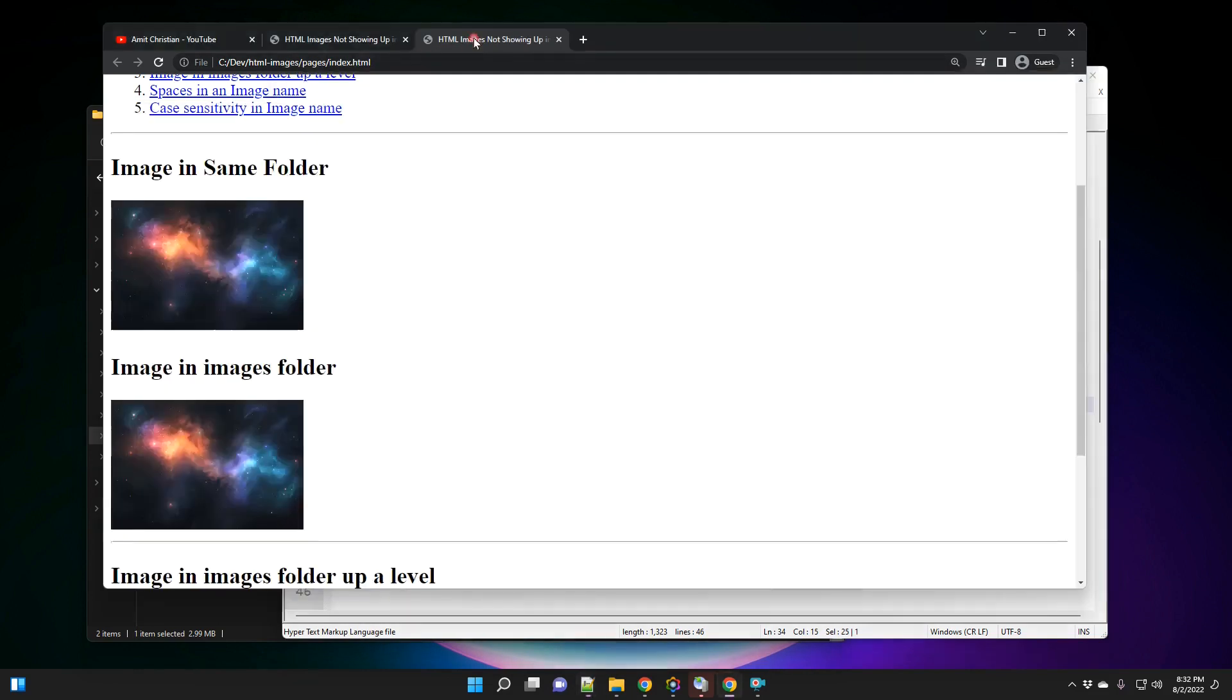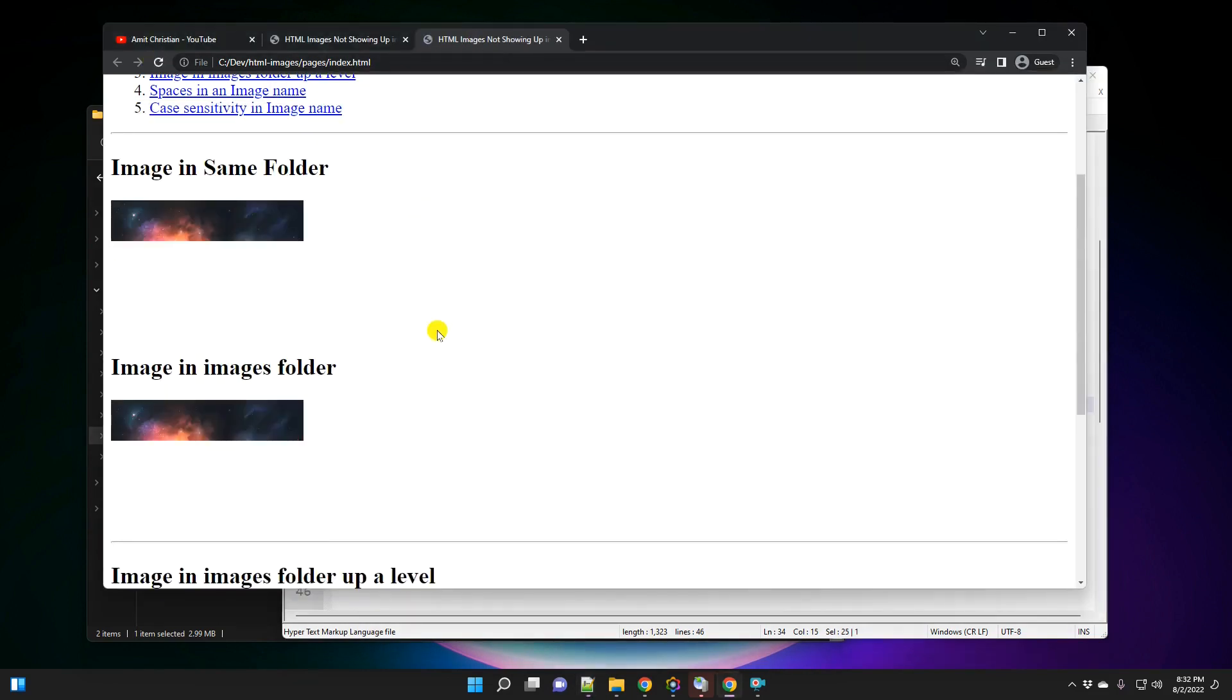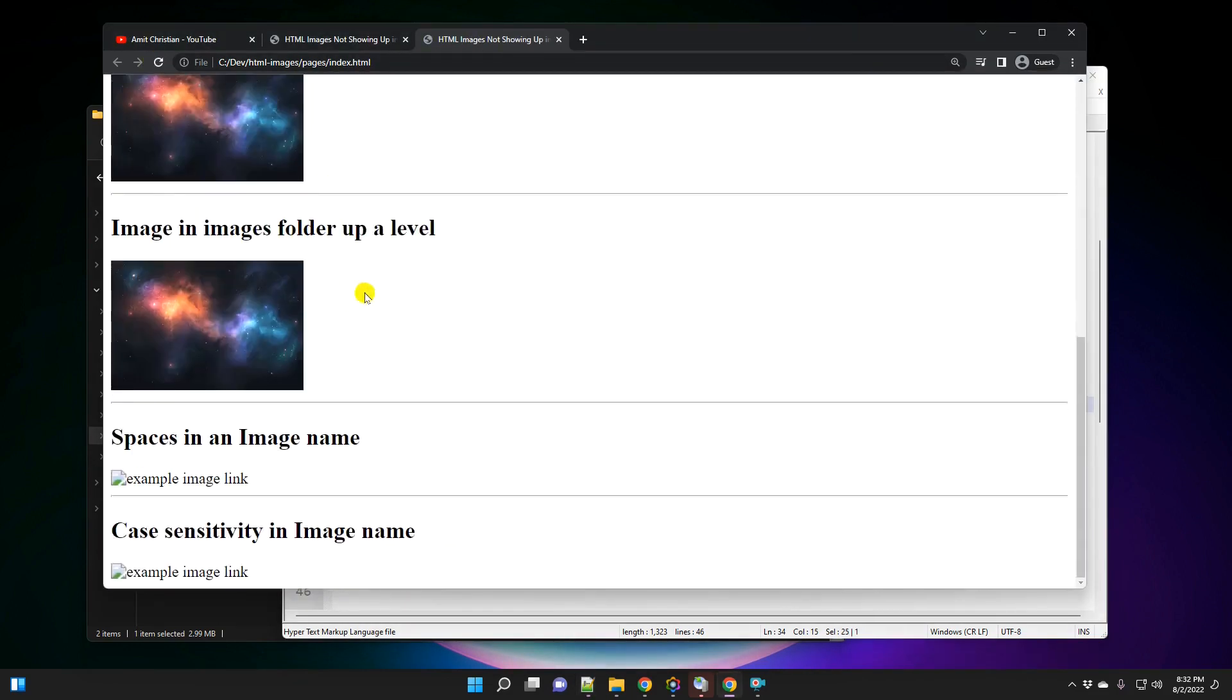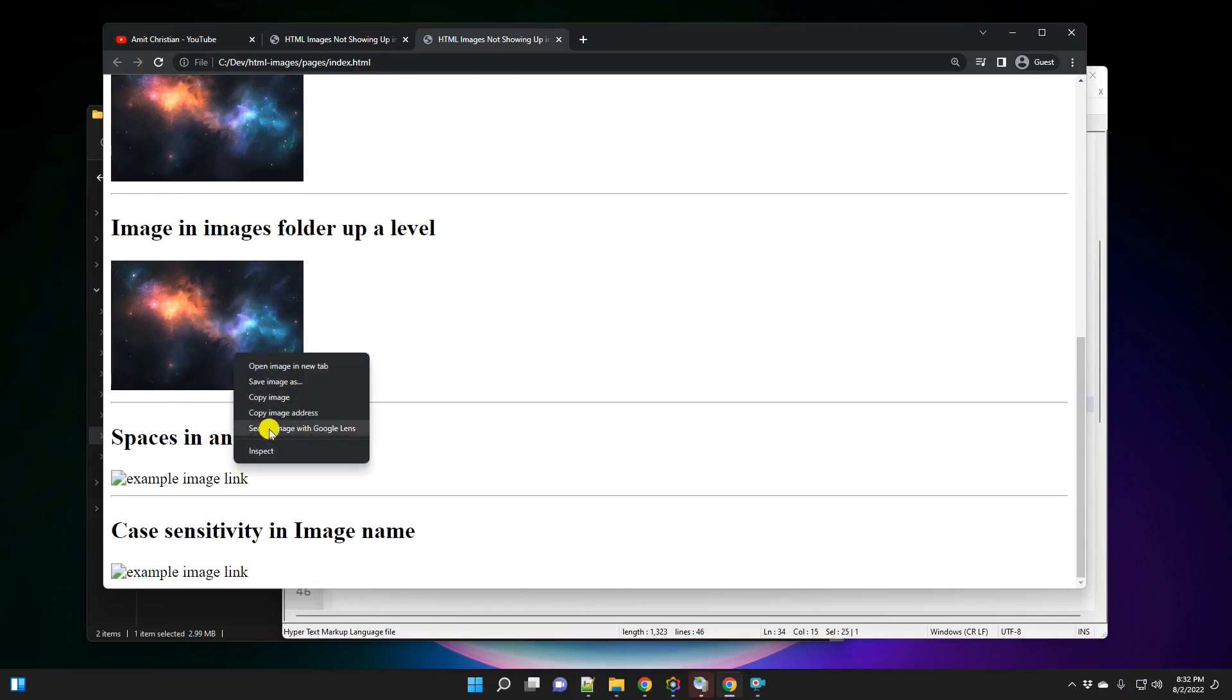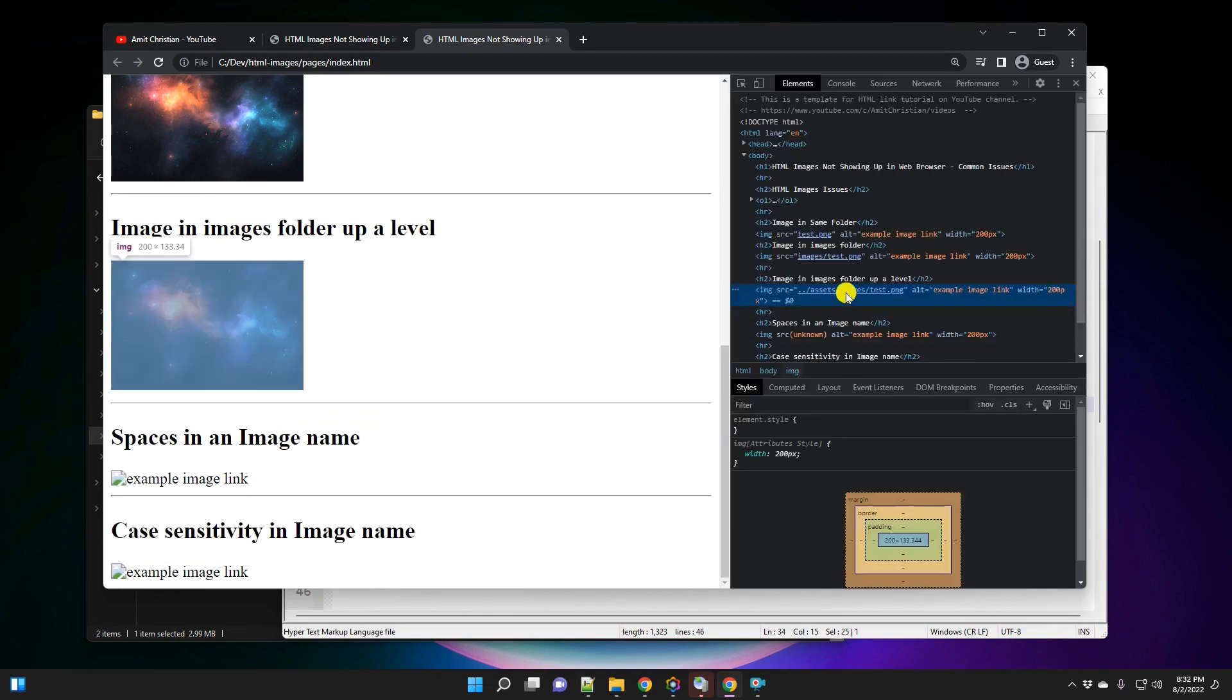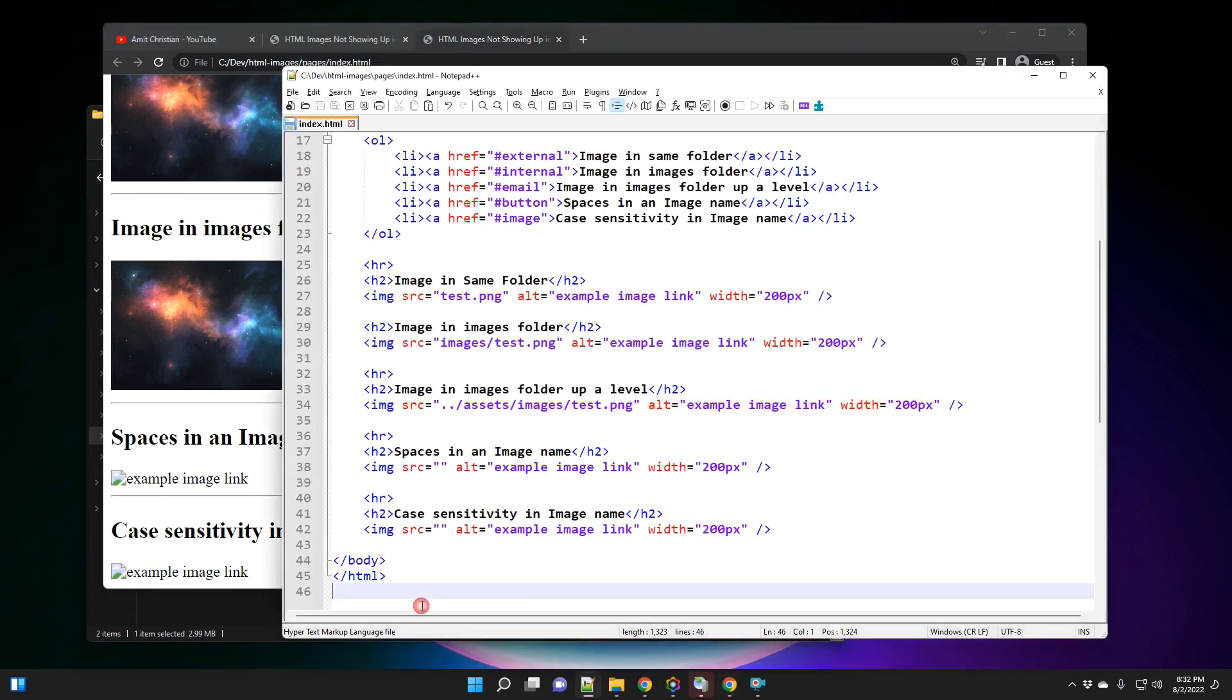And let's go here and refresh. Okay, so you can see it is showing up right here. And it looks good. So I'm right clicking and going to inspect. And if I hover, I should be able to see assets, images, and that folder. Okay, so if I hover here, you can see it's under assets, images, and test dot png. Okay, now, so far, we looked into different paths.